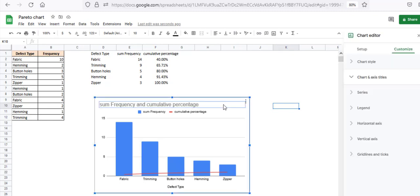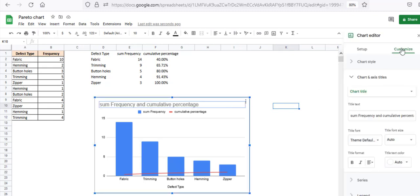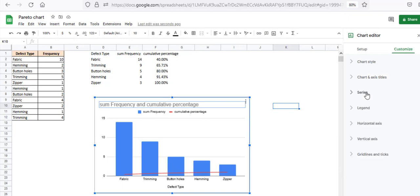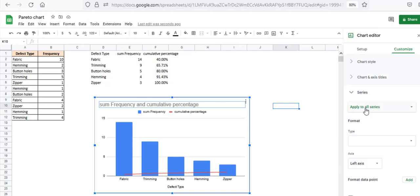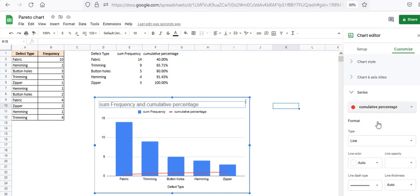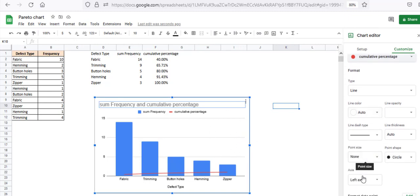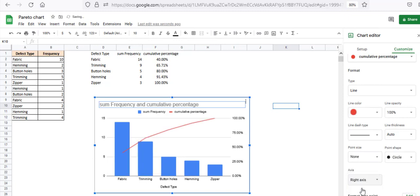Go to your chart editor, click on Customize, open the Series section, and select Cumulative Percentage from here. Now we want the cumulative percentage to be the right axis of the Pareto chart. So from this axis drop down, select Right Axis. Now your chart looks like a Pareto chart, right?